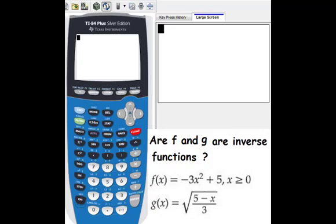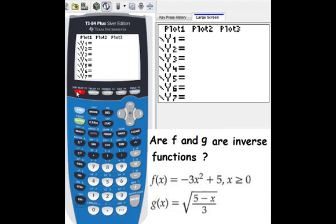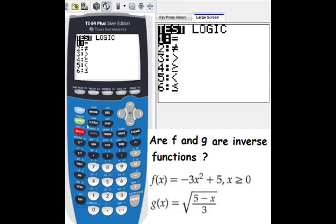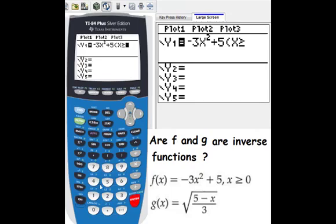For question one we need to figure out if f and g are inverse functions or not. So we go to y equals — we want to put these two functions into y1 and y2. So y1 equals negative 3x squared plus 5, with the domain x greater than or equal to 0.